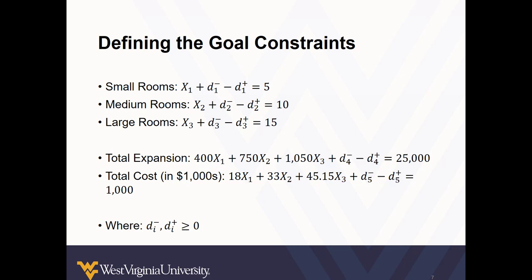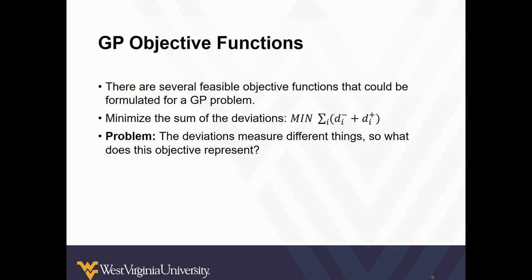So this is the goal constraints illustrated mathematically. Although there are several feasible objective functions that could be formulated for a goal programming problem, they all aim to minimize the sum of the deviations from the objectives. So we want to minimize the deviation from our five small conference rooms or twenty five thousand square foot expansion size or a million dollar budget.